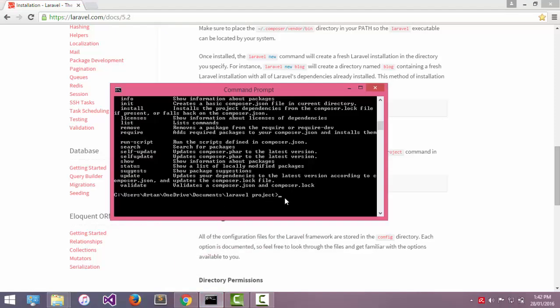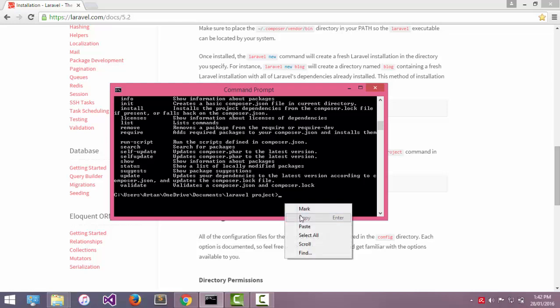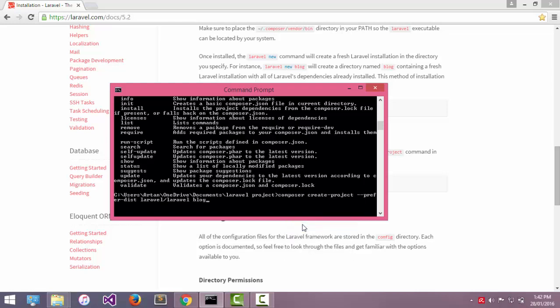And now I will change the name of the project. I will name my project and then enter.